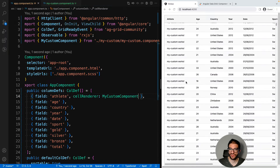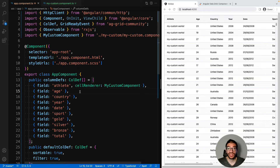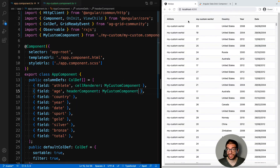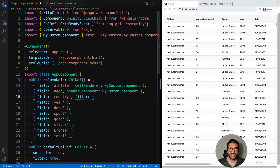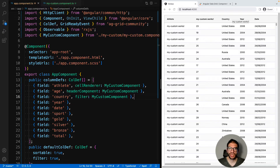Hit save and then we can see our grid is now using our custom component — you can see here everything says 'my custom component'. Now this isn't how you would implement an actual cell renderer unless you did want everything to look the same. Now that we have this component we can actually use it in other places in the grid. For example, on the age column we could set it as a header component, and we can see that 'my custom works' appears in the header. We could also set it as a filter component for the country column, and then when you open up the country filter dialog you see 'my custom works'. Now again this isn't what you would actually do, but it gives you the idea that there are all these properties and you can pass them an Angular component.